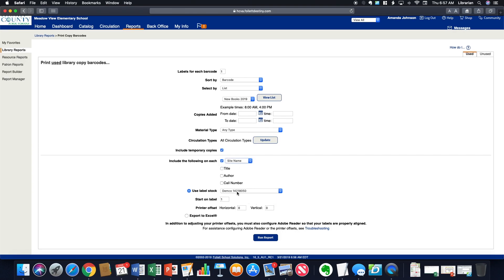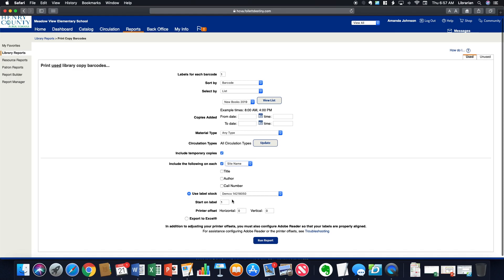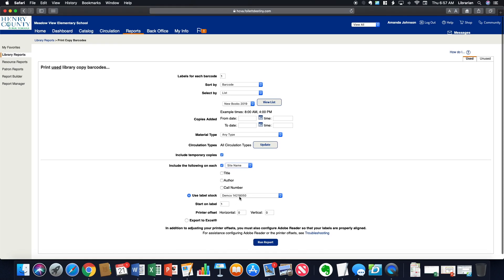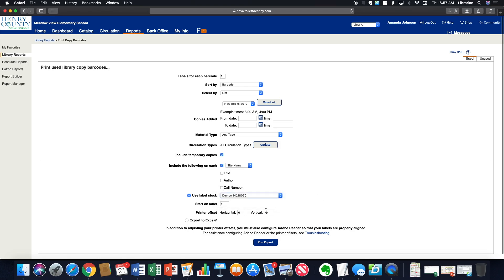Down here, if you were going to print on label stock, you have your choices. If you were doing regular address labels running them through your printer, you could do that. Or if you needed to export to Excel, which is what you need to do if you're going to print with a Dymo Label Writer, you're going to select that option.